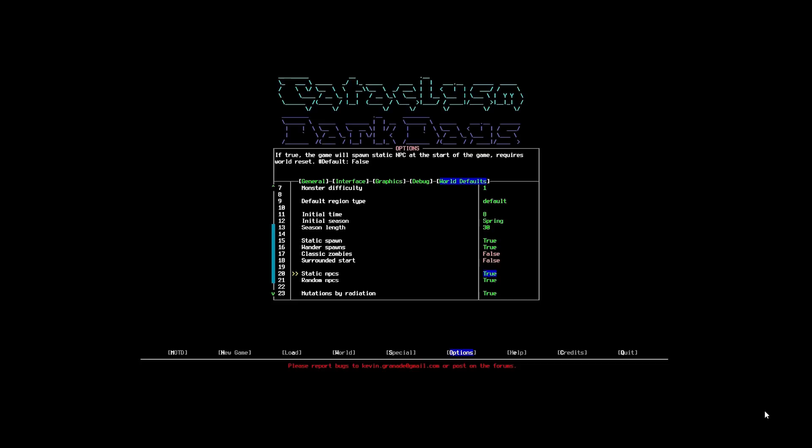Now, the NPCs. The NPCs can be a little bit buggy as well. But, I've got both static and random NPCs on. So, this means that NPCs will be generated at the start of the game. But, also random NPCs will be generated during the game as well. I'd like to have a few survivors kicking around.